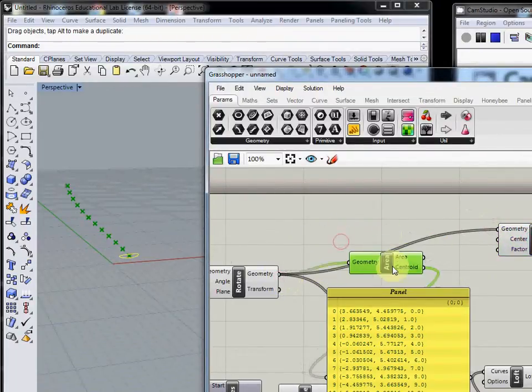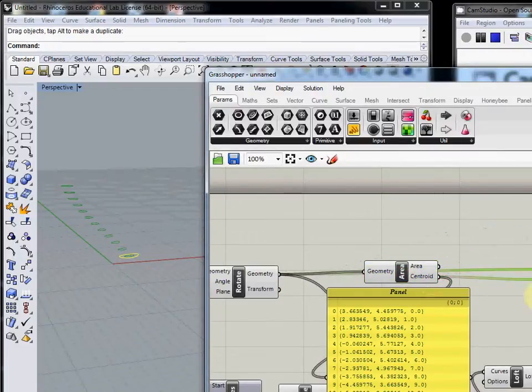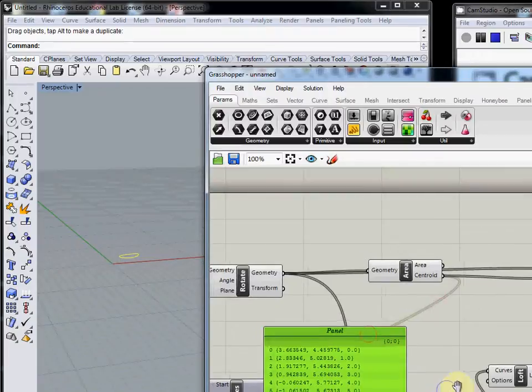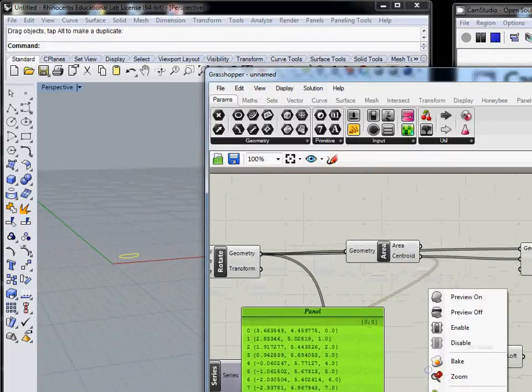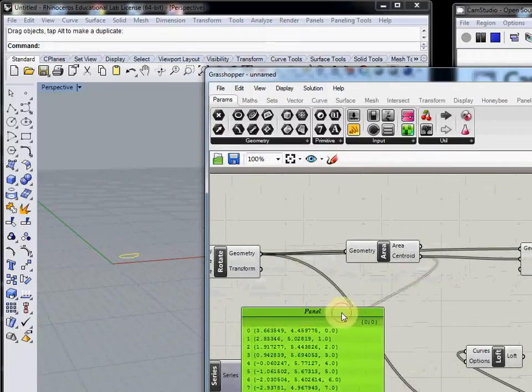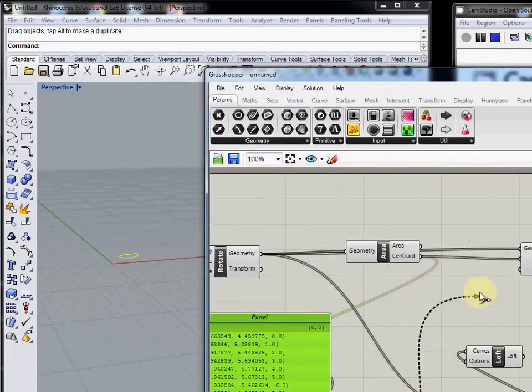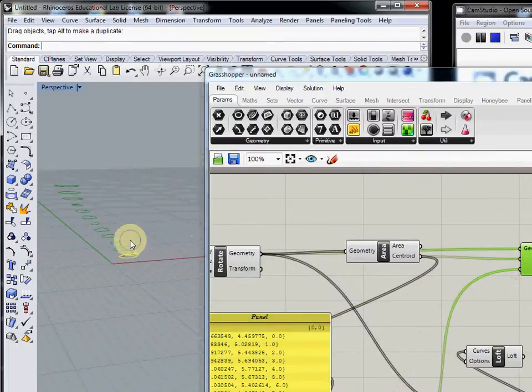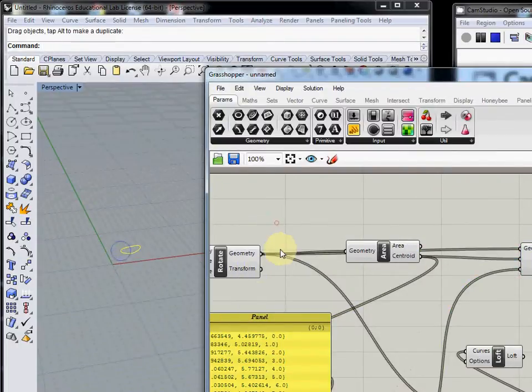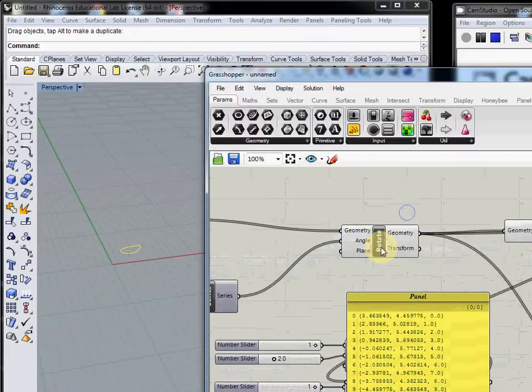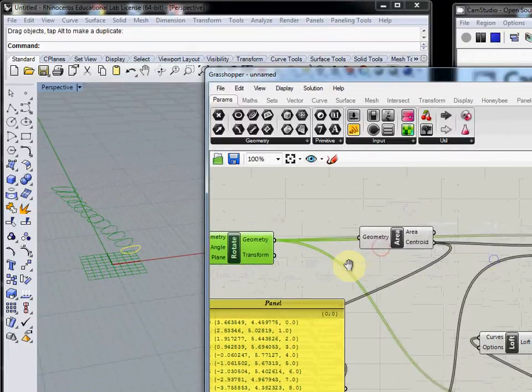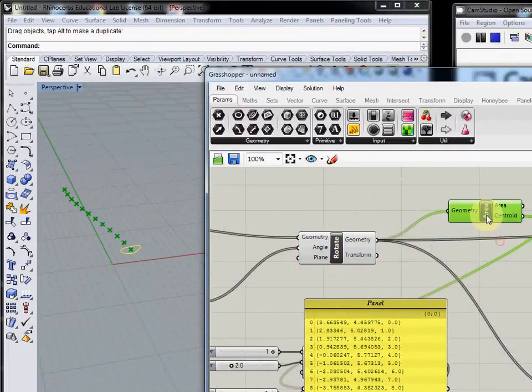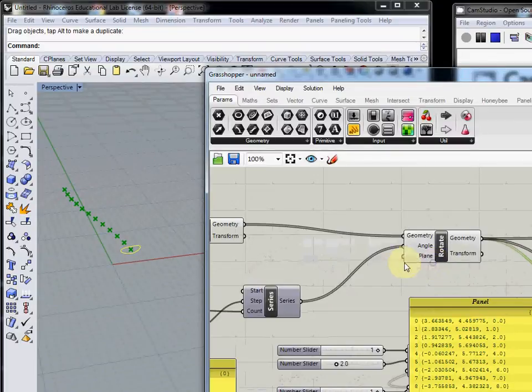Then connect centroid to center. Now this one is scaled from every center. Let's see another example using rotate.